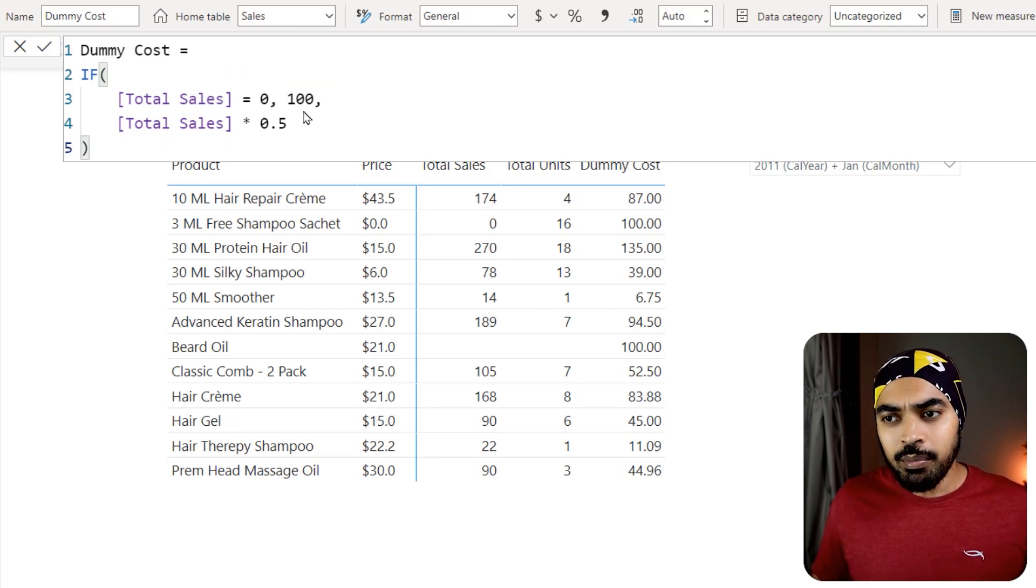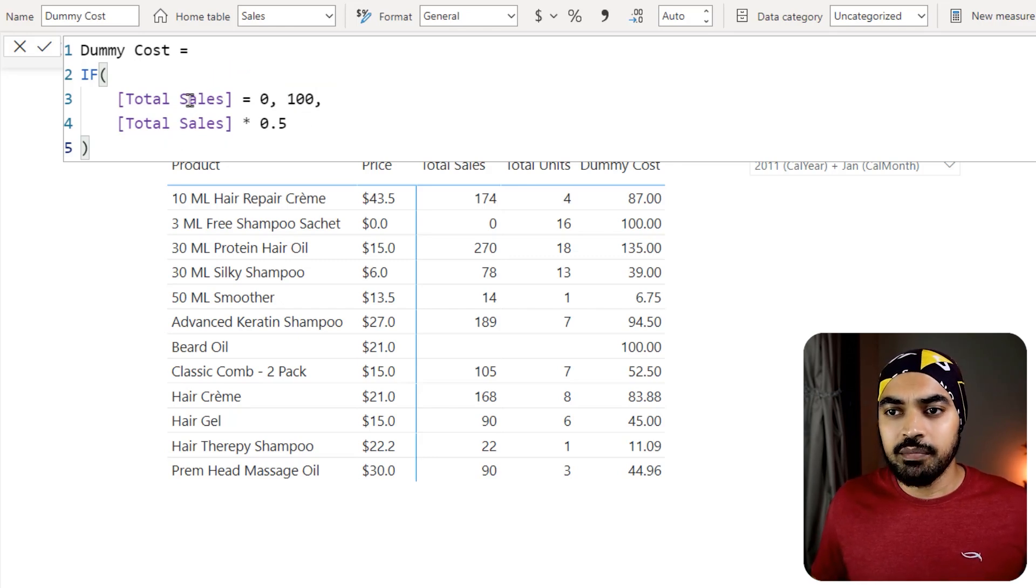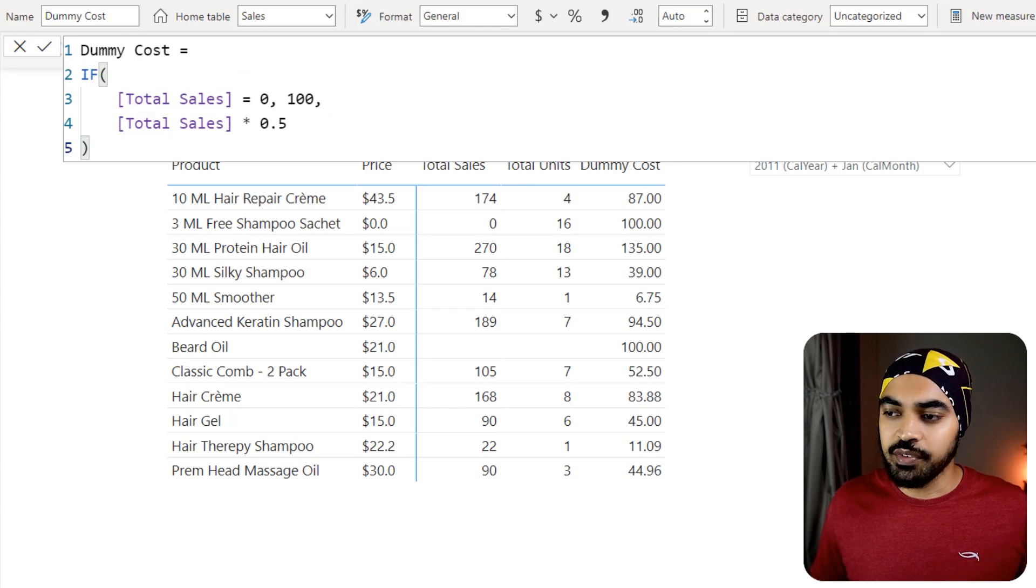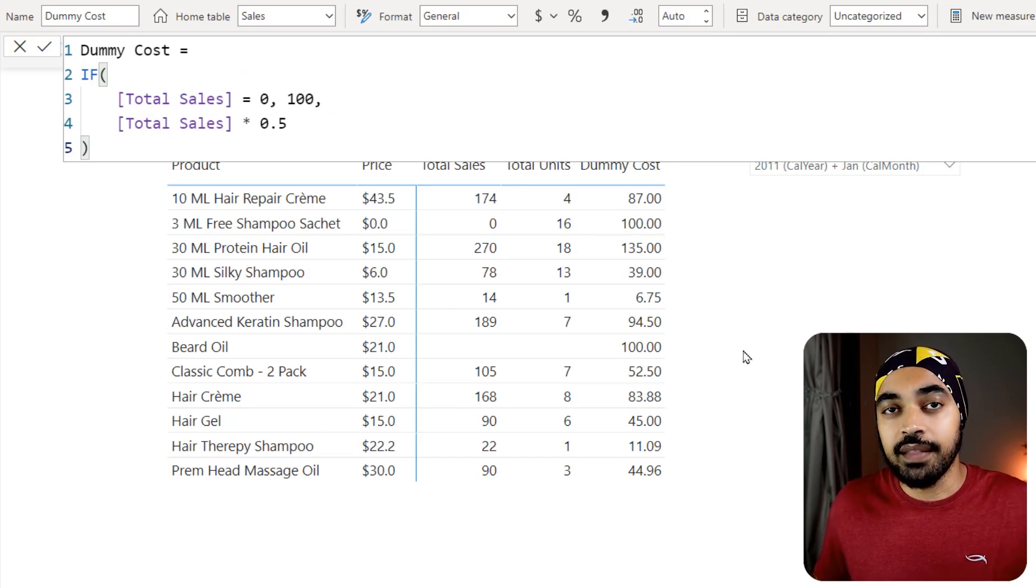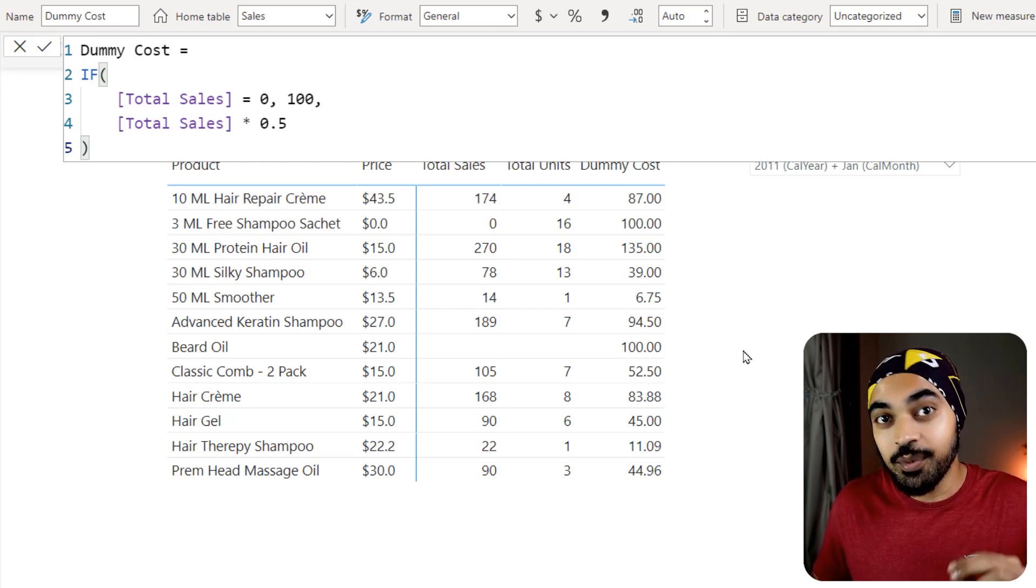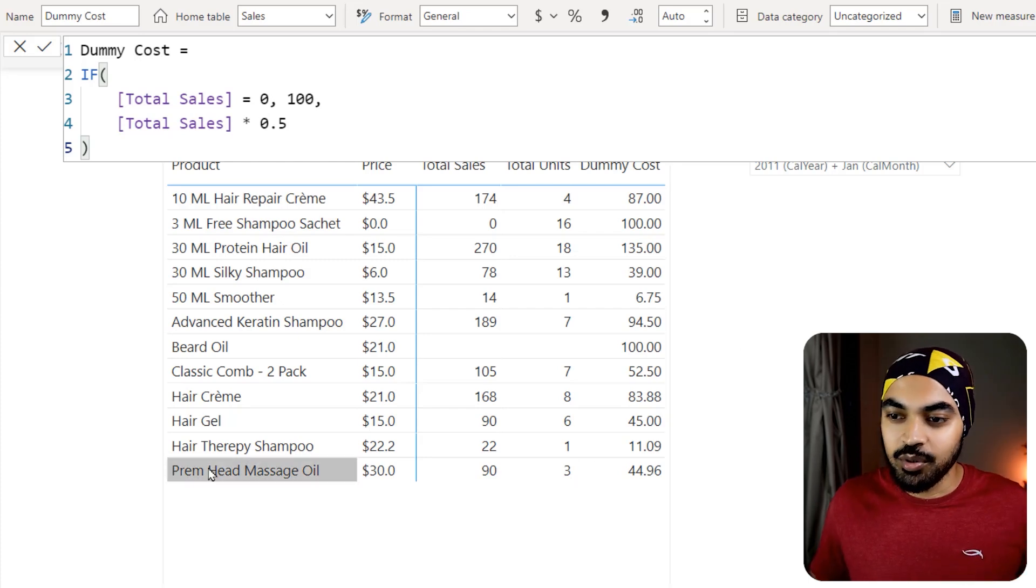The problem, however, in this measure is that once this measure is dragged to the pivot table, you're going to see that this measure even starts to work when the product did not sell and the sales was blank. Not zero but blank. Take a look.